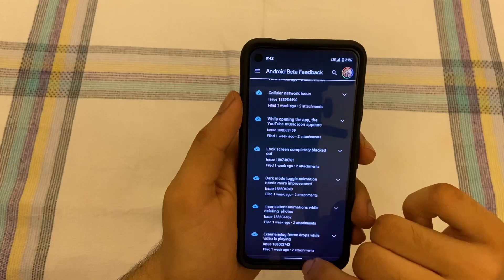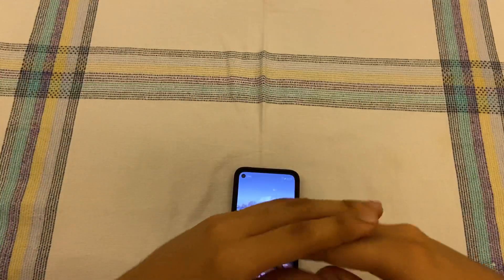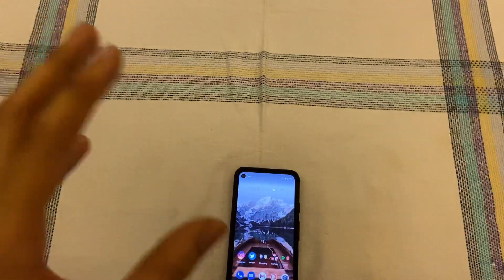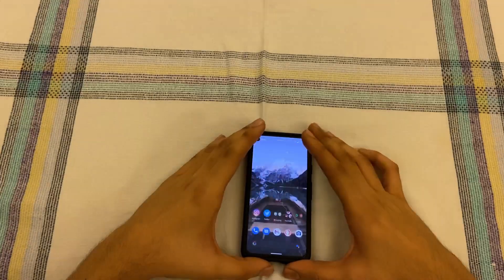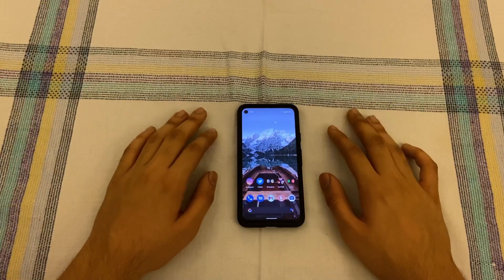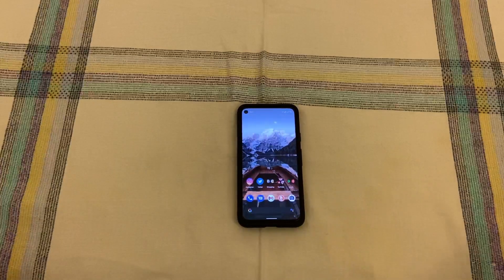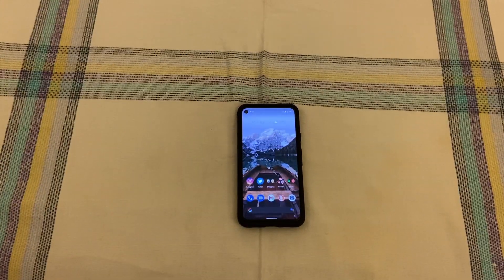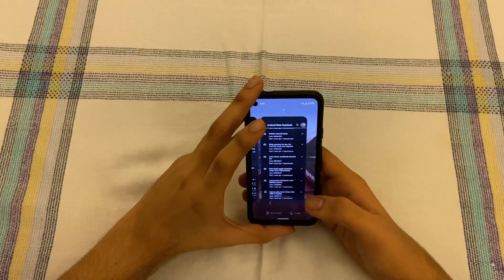Another bug is inconsistent animations when deleting photos in the camera app. The animation doesn't show consistently when deleting. I've talked about this a lot in my other Pixel 4a reviews — it's been the case since Android 11 and Google has done nothing about it. It's affecting the entire Pixel lineup including the Pixel 5 and 4a, which is pretty disappointing.